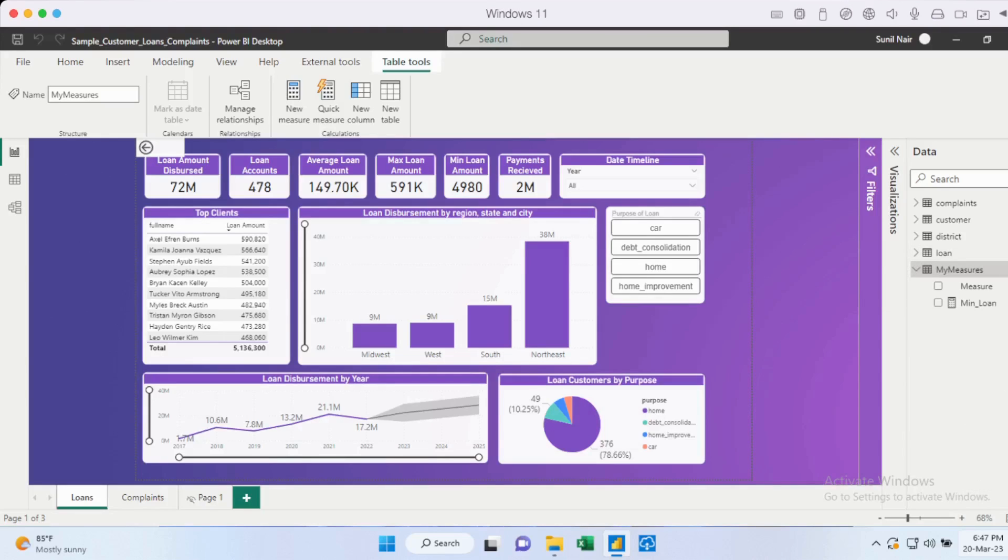So hope you enjoyed this video where we explored how we could create a dummy table for our measures, as well as moving any existing measures to this new table.